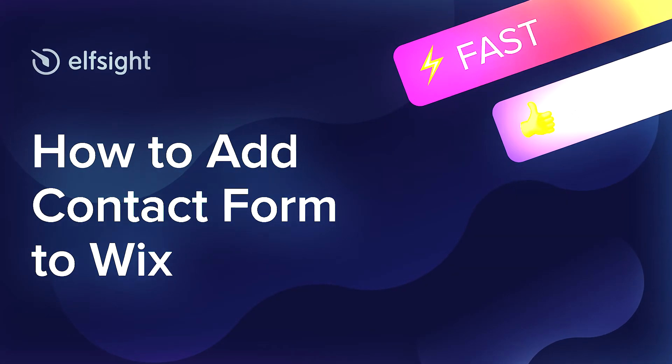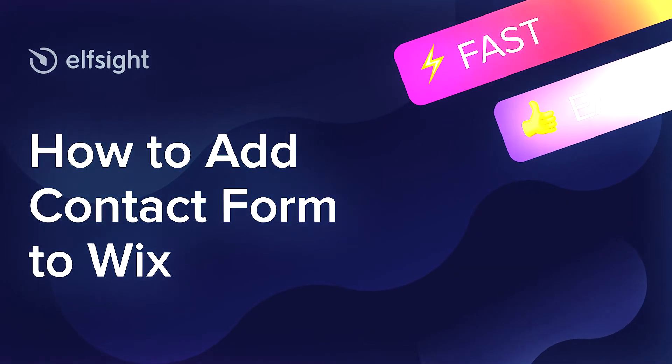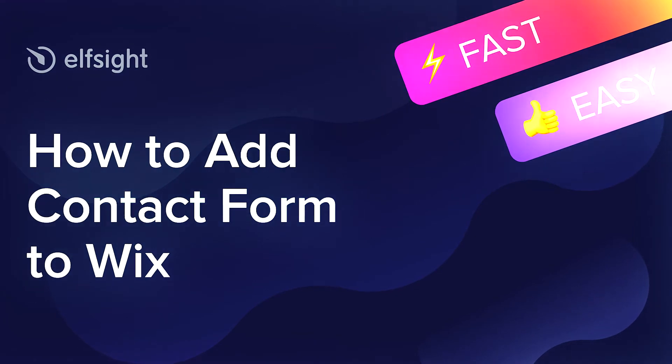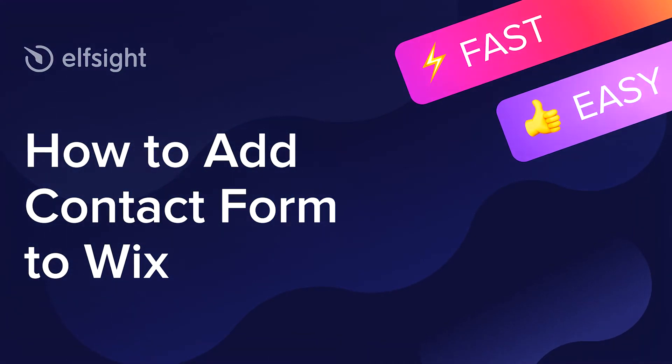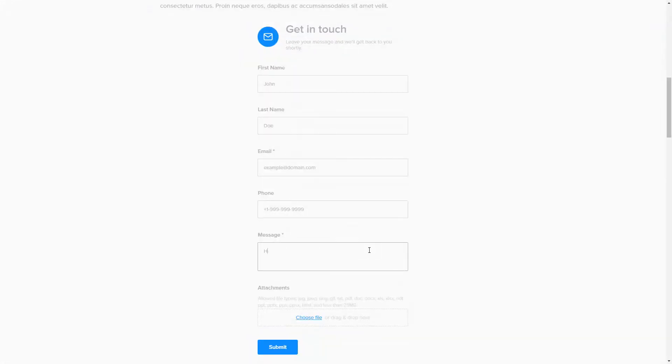Hey everybody, this is Victoria from Elfsight. In this guide I'm going to show you how to add contact form to your website. It will only take two minutes and you don't need any specific skills to do it.